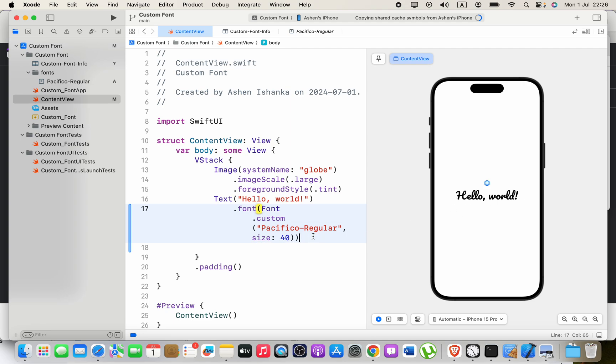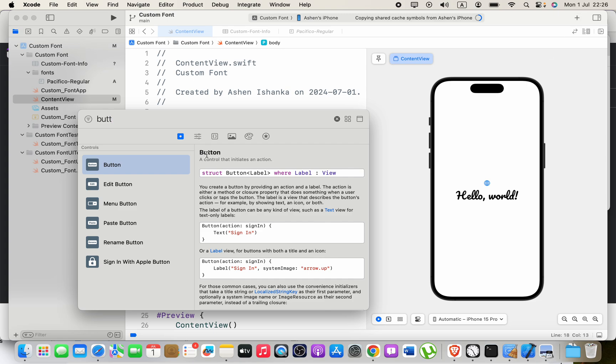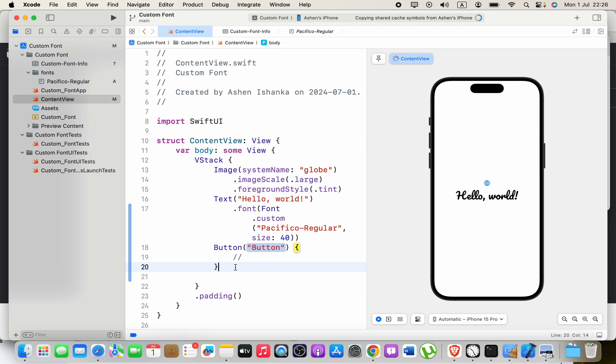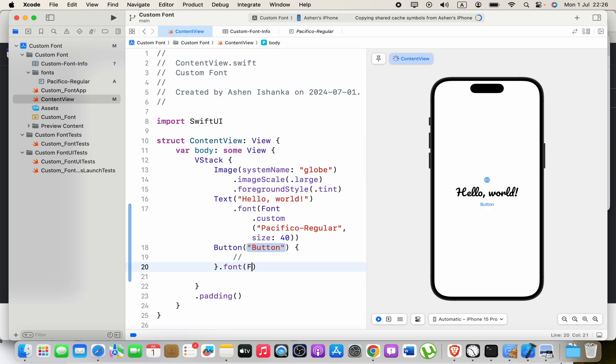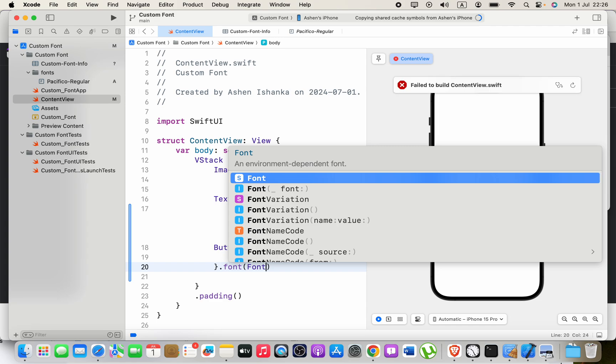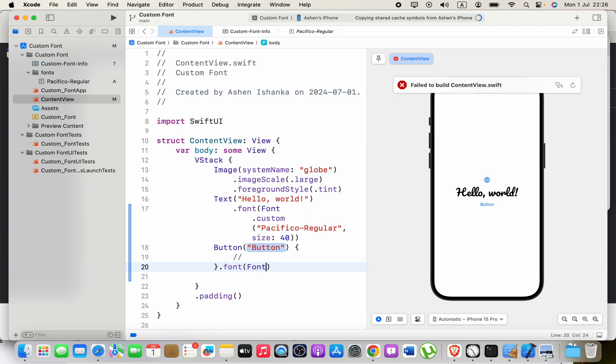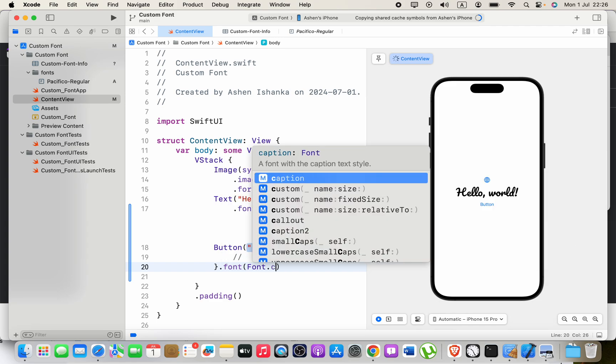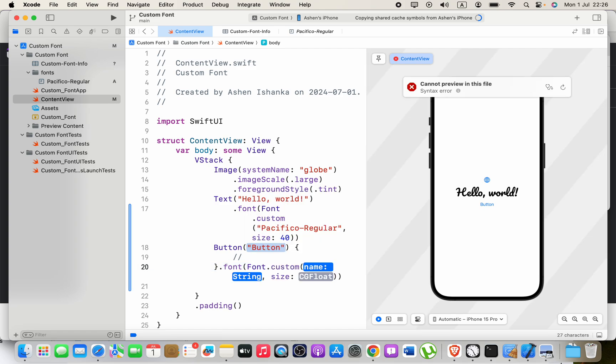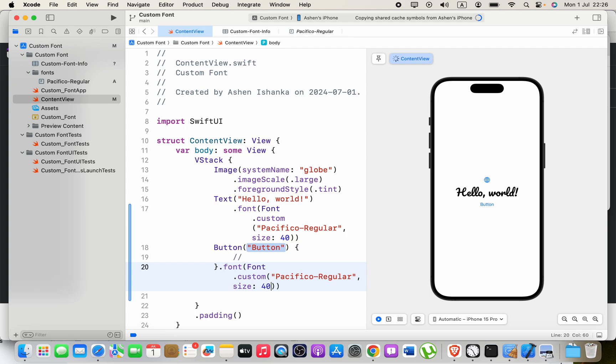Let's try that for a button also. Action is nothing currently. I'm going to use font, and we have to say in the parentheses font dot custom. For the first argument, we have to provide the font name, this one, and the size—let's use 40. You can see that is working.